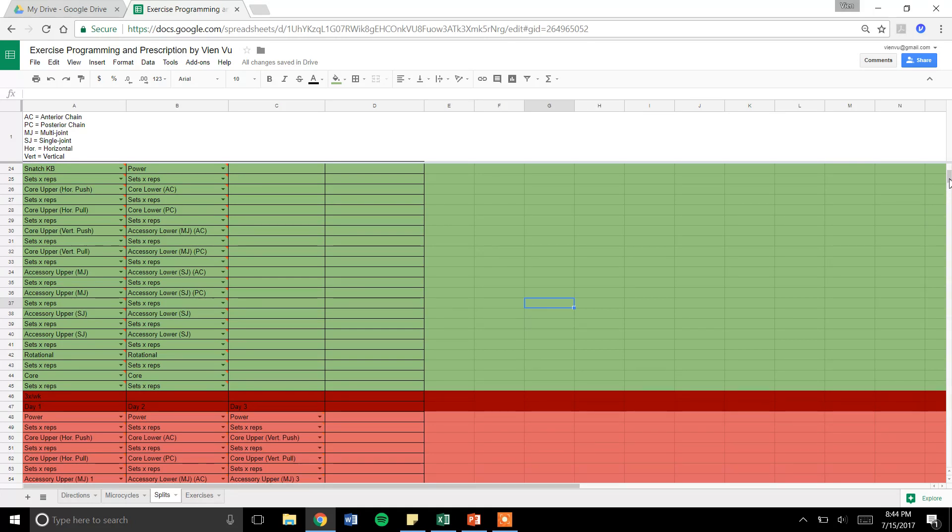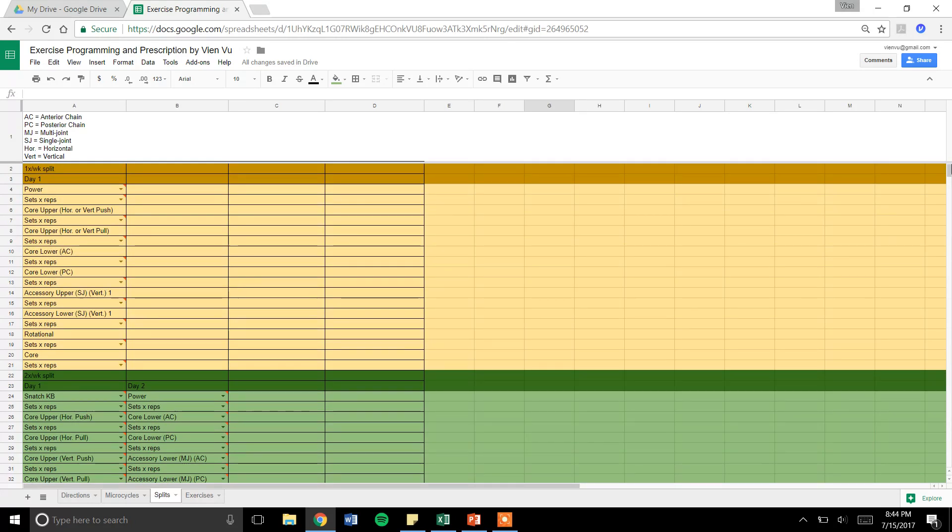Once you get more advanced, you could add in your own exercises. You can develop your own formats. But for now, this is what I have.